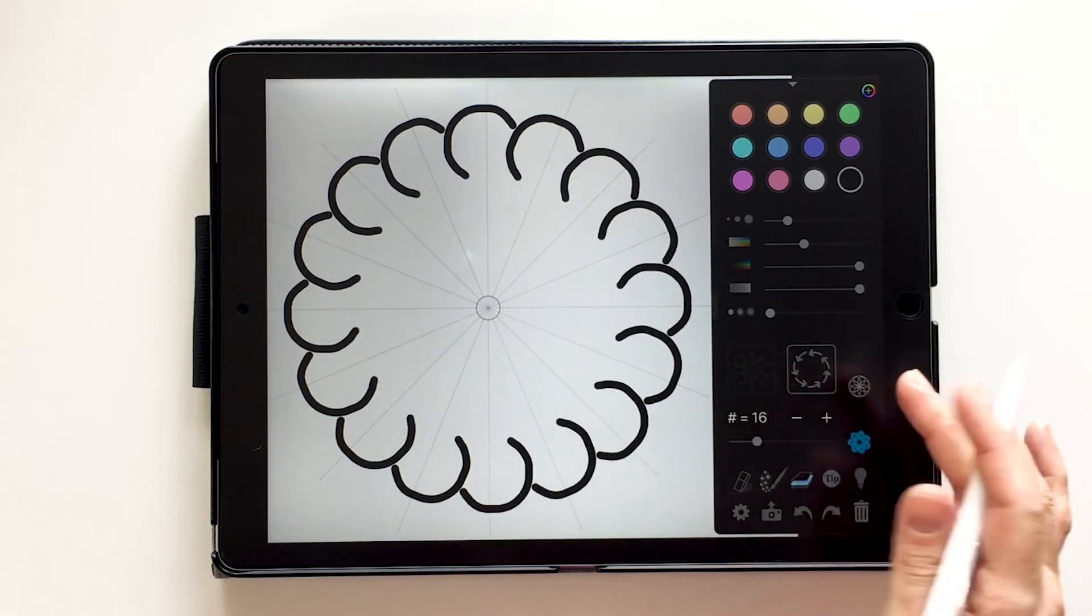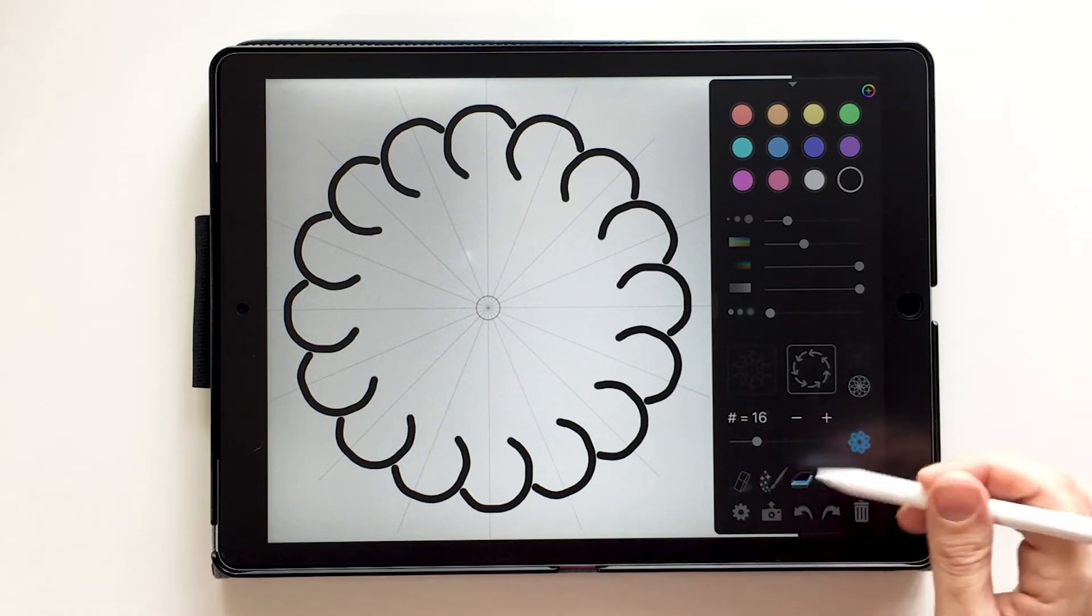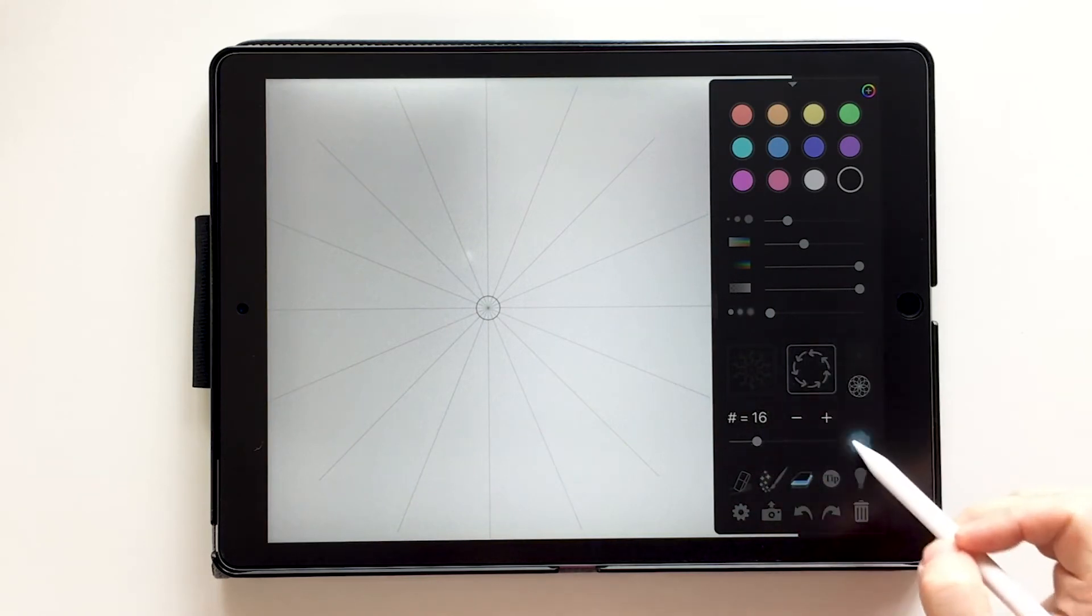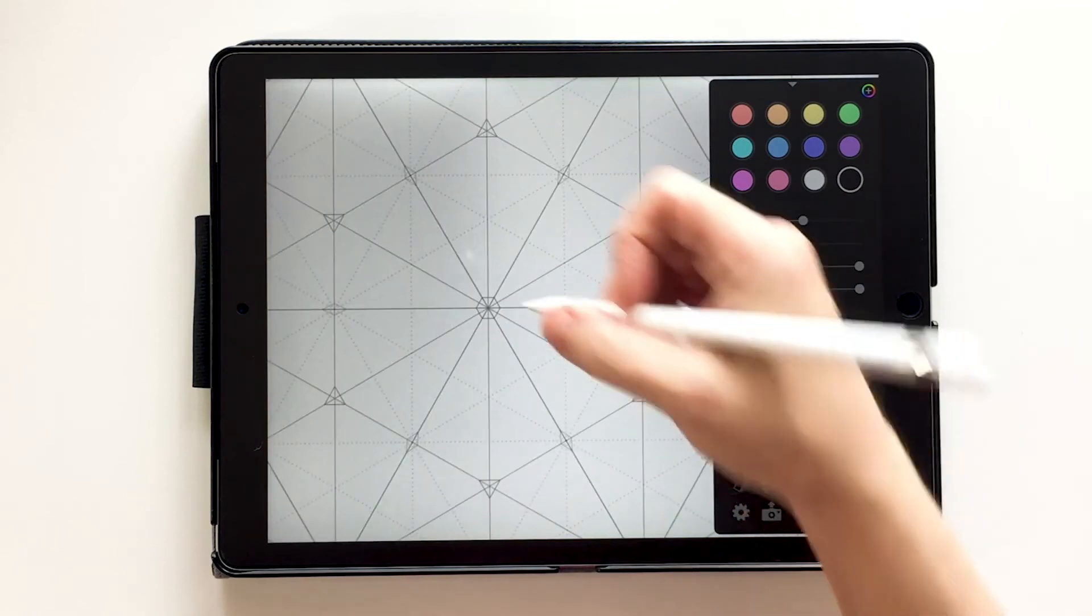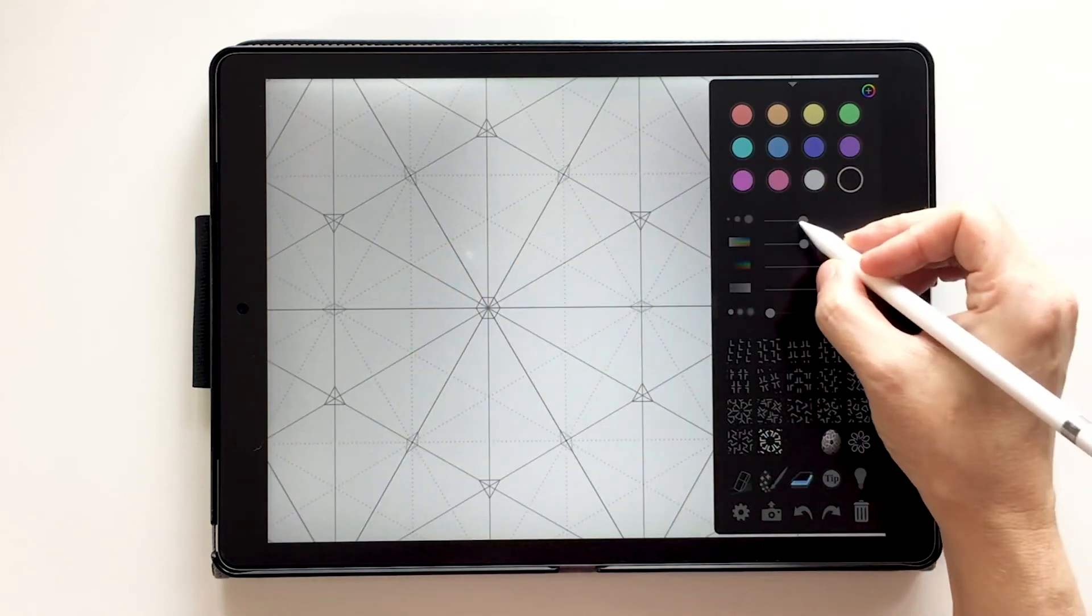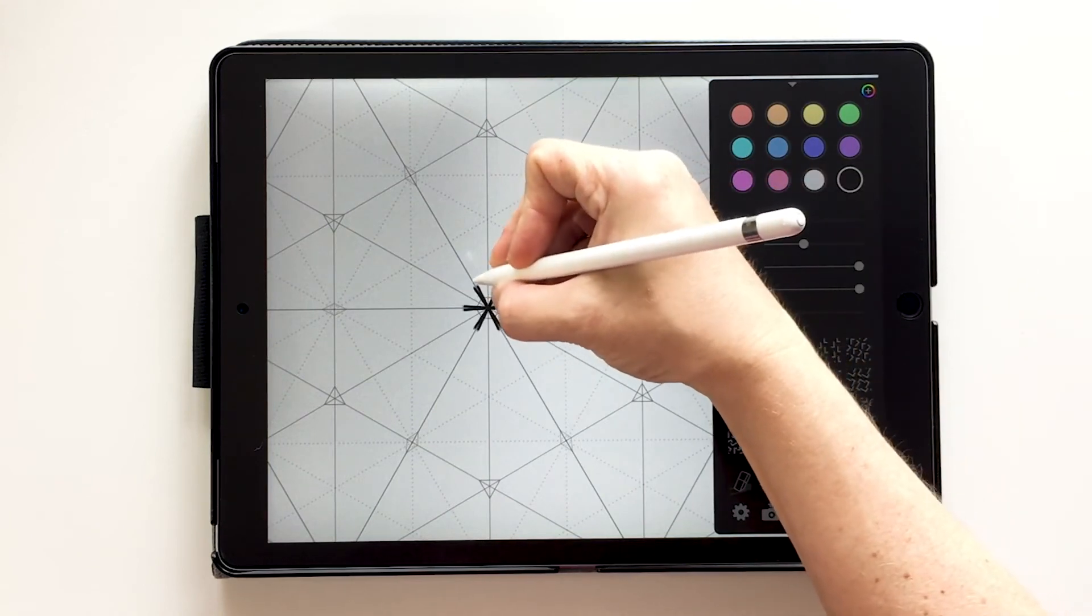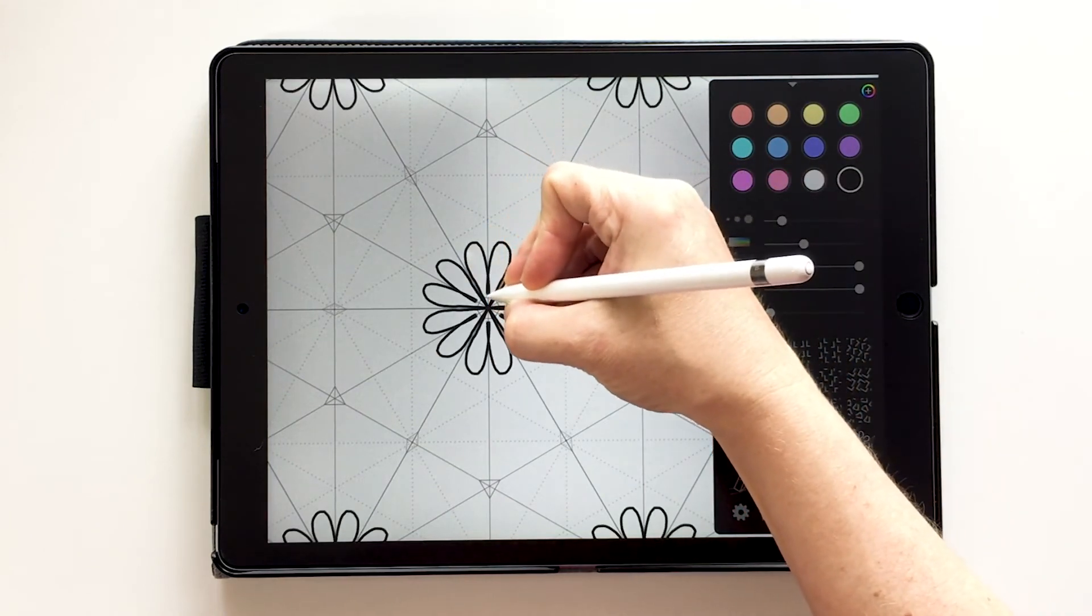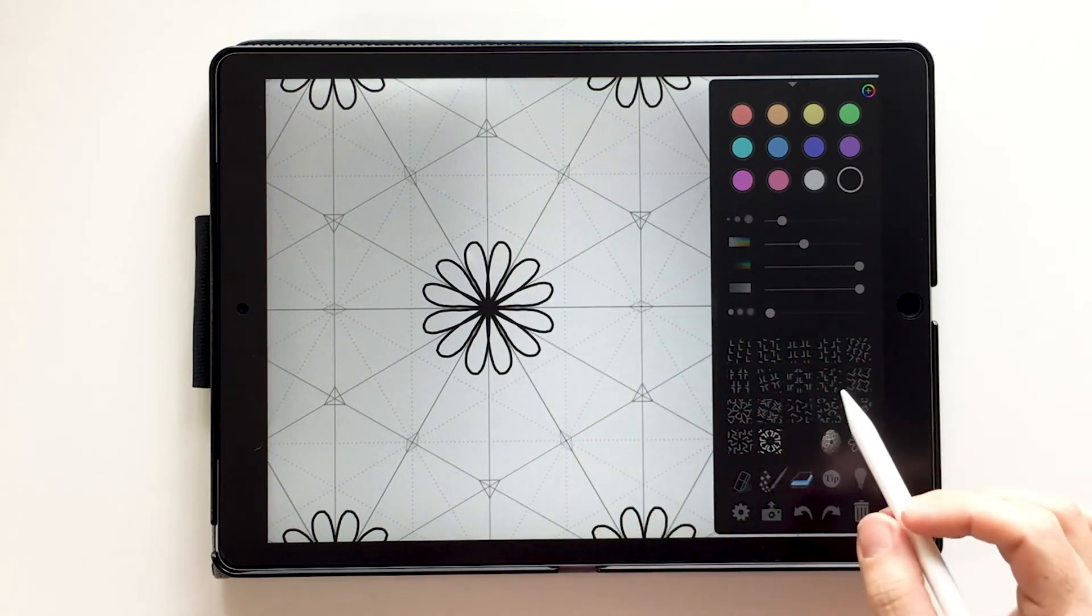So those are some basics to get you going. So we're going to go back in. I'm going to take that away. I'm going to go back in and show you just a fun little design in here. I'm going to use black and bring my stroke down a bit. And I'm just going to draw a simple flower. Now I've got my little black flower.